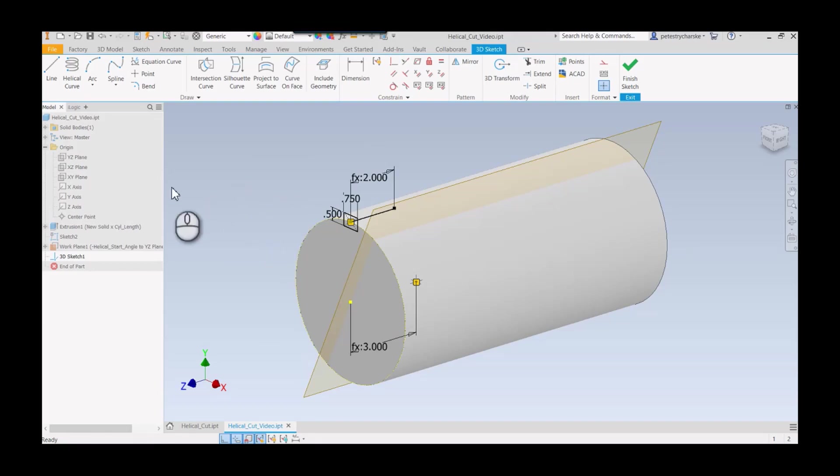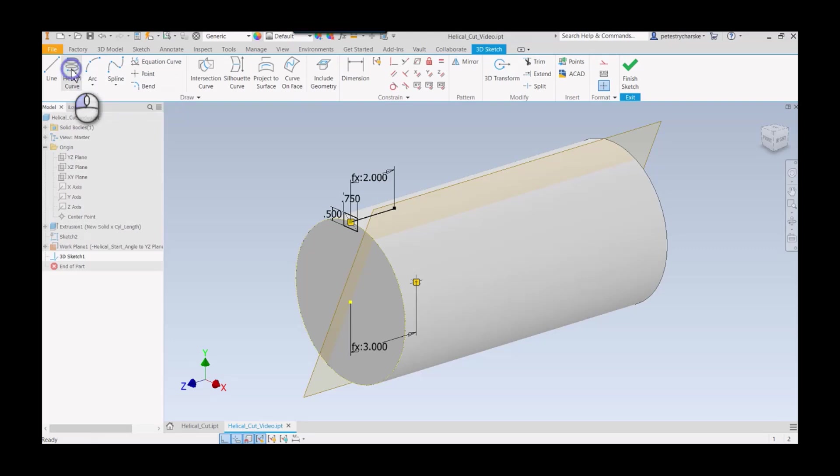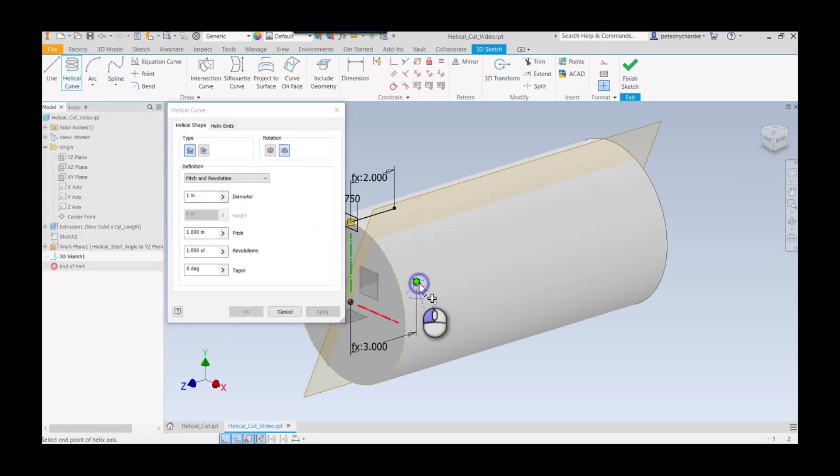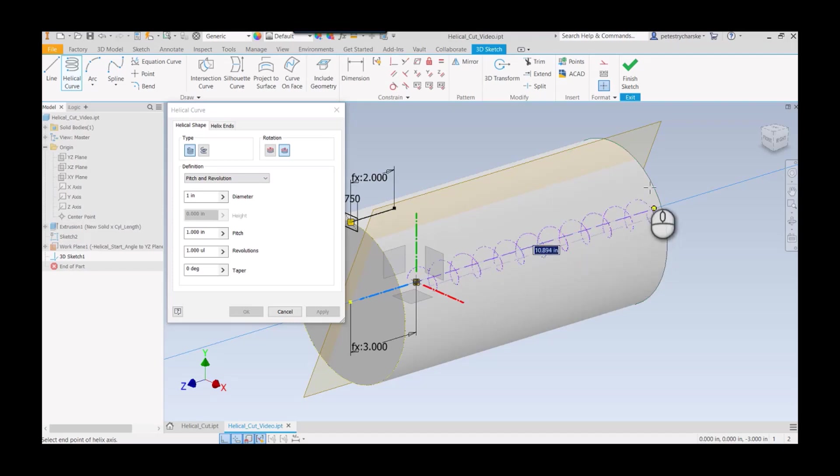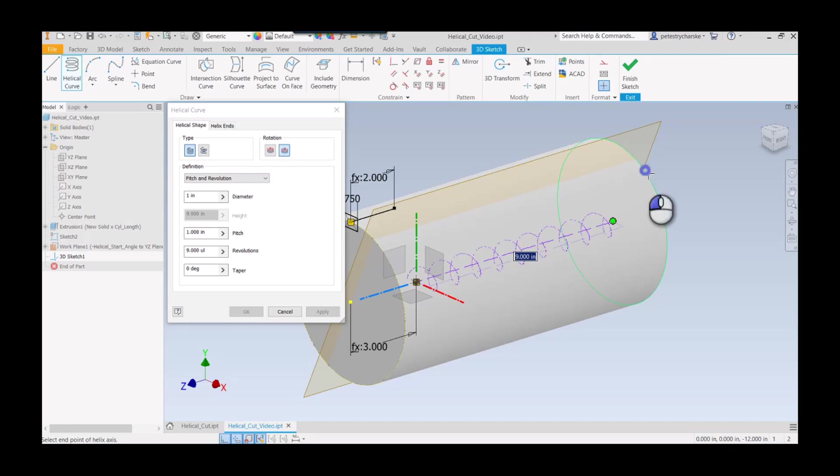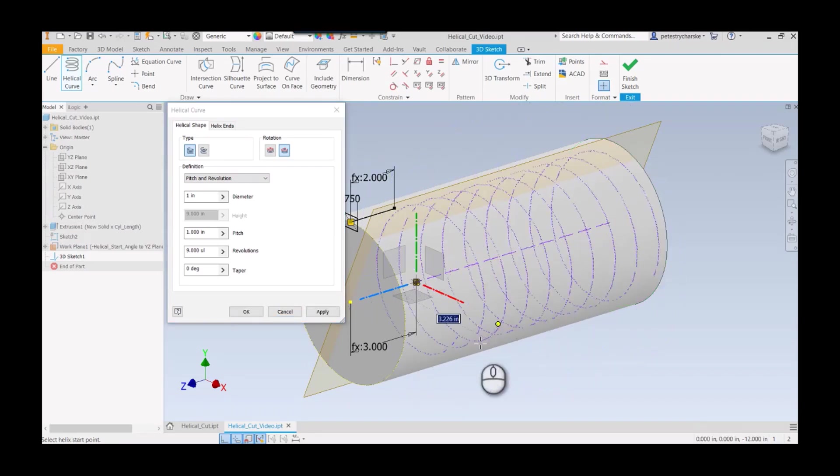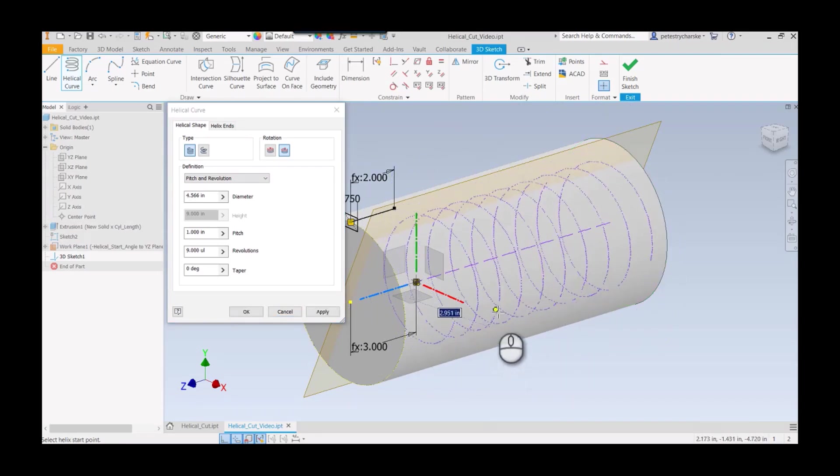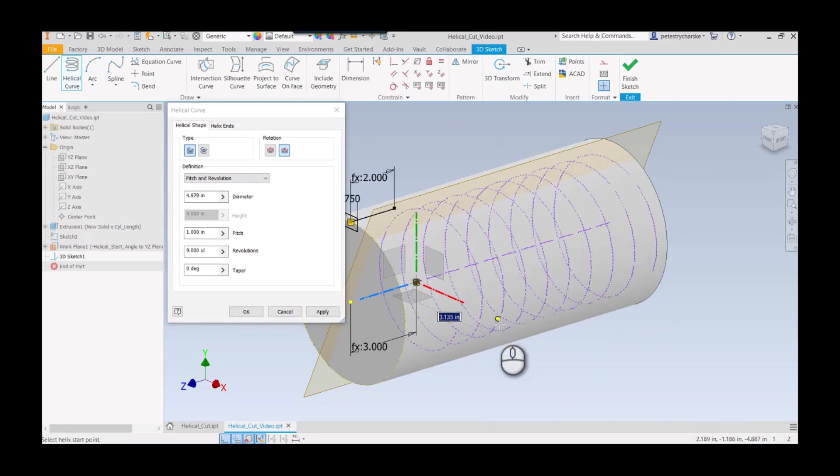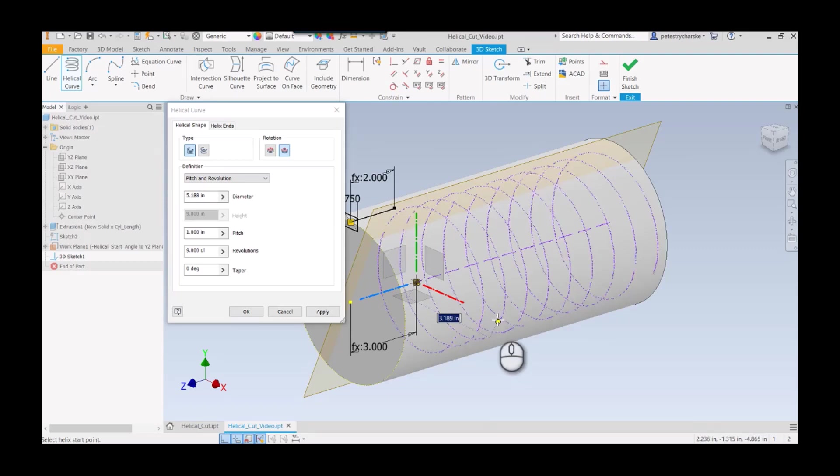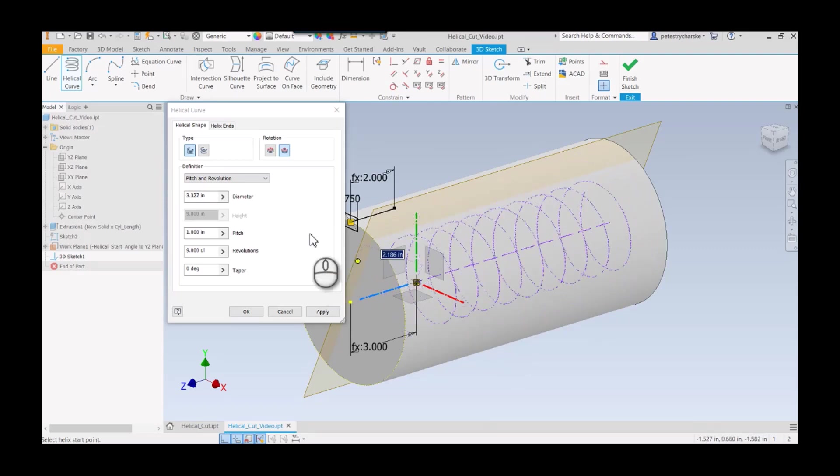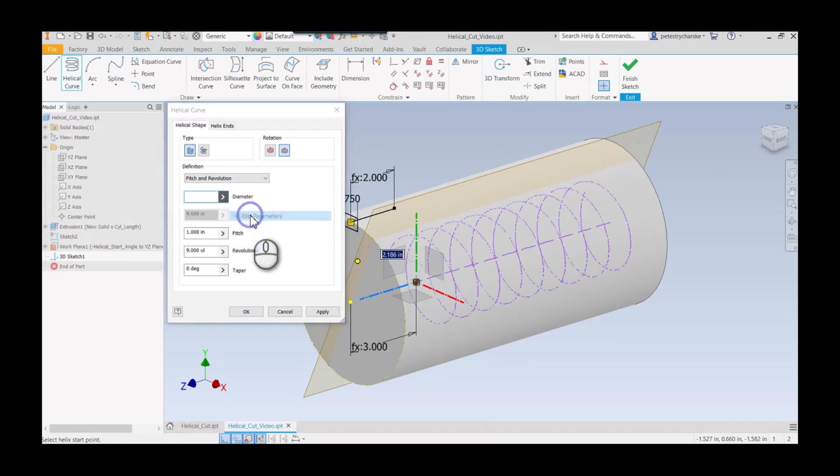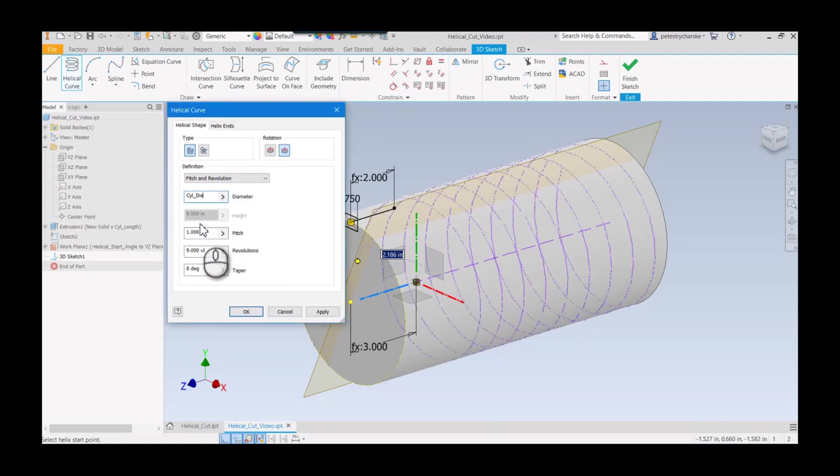I'll pick my helical curve. I want to start my curve here and terminate the curve, or at least define the orientation of it there. I've defined that curve centerline. I need to change the values here. I want this to be right on the surface of the cylinder, so I can pick cylinder diameter.